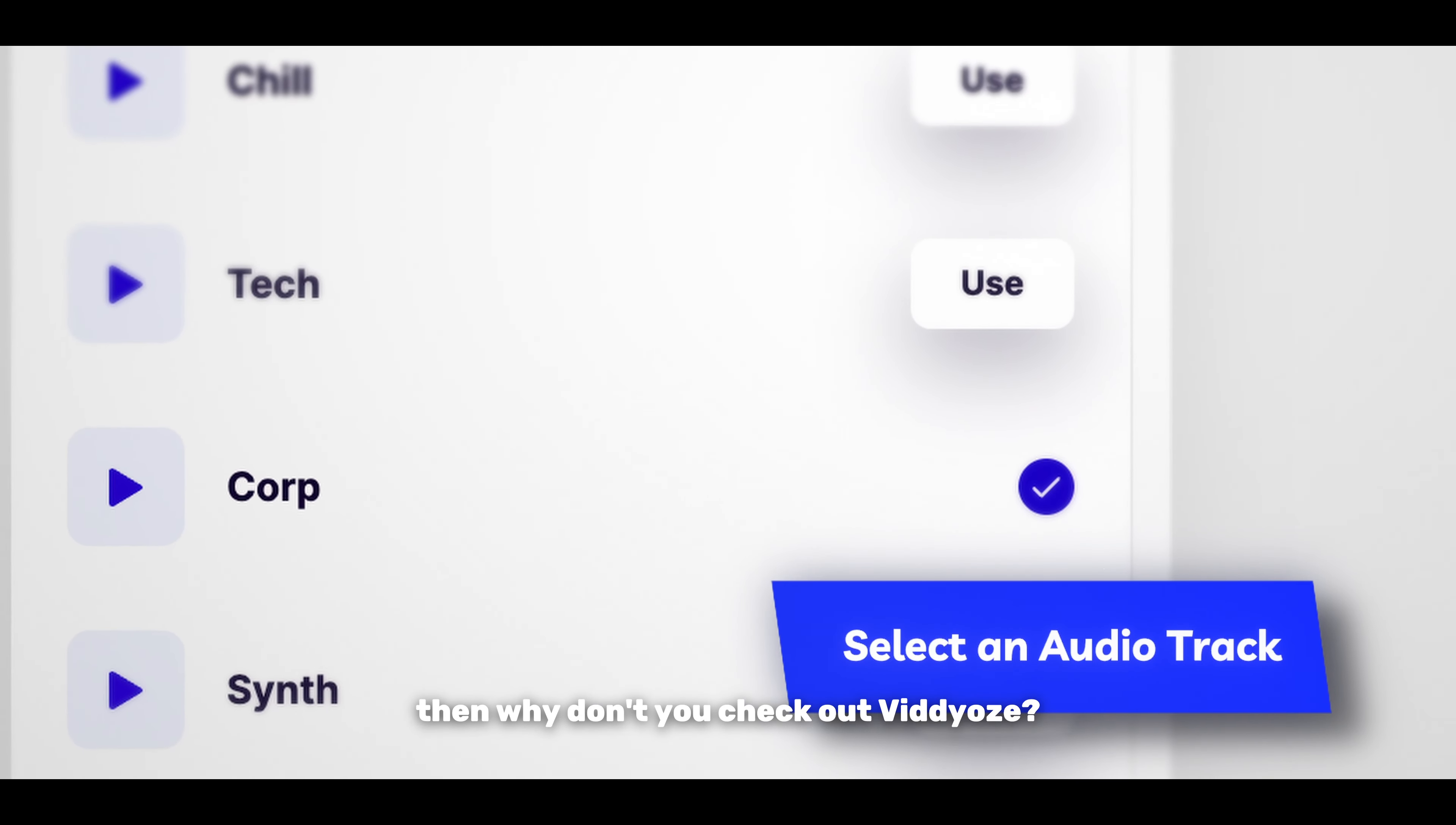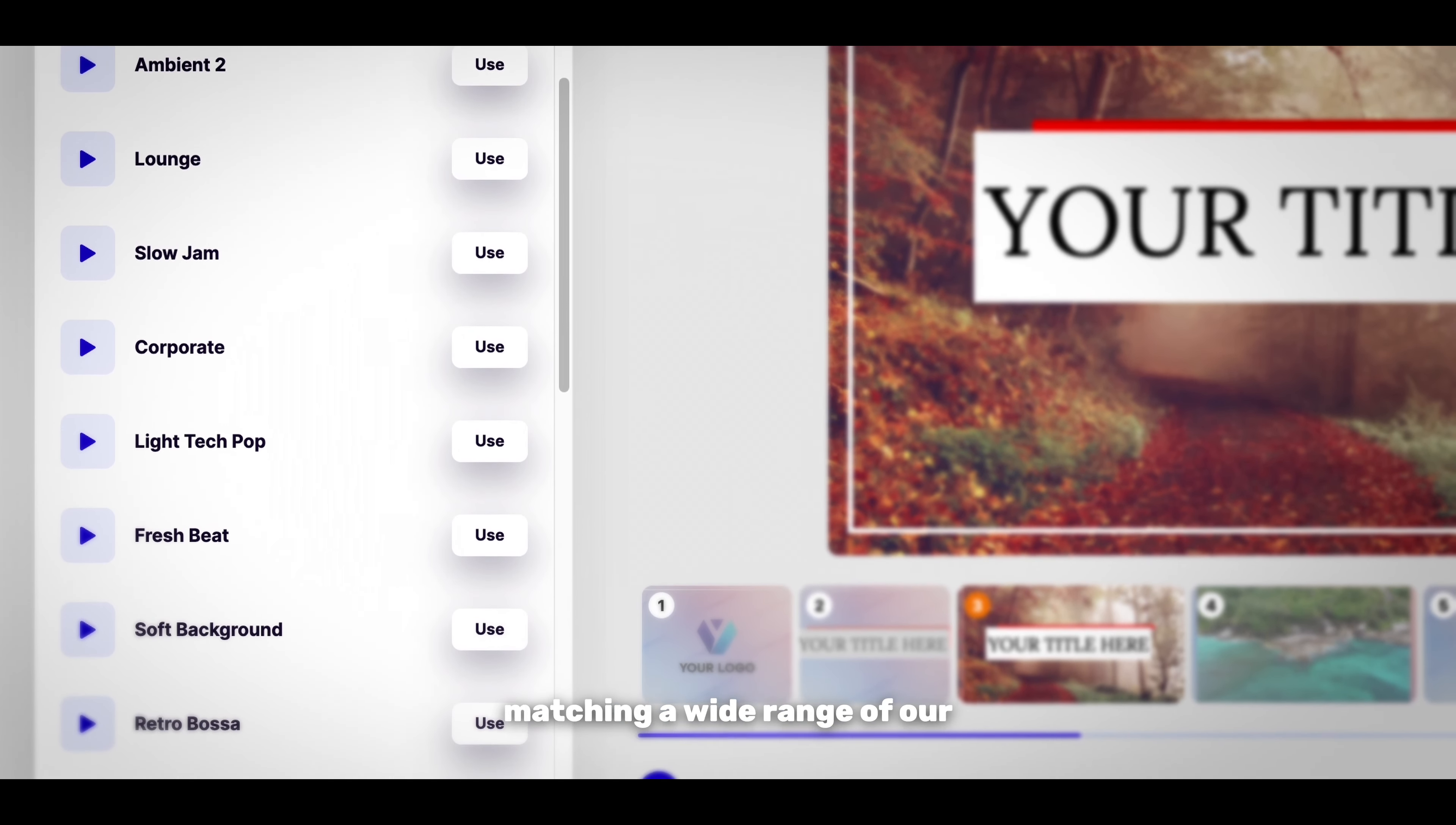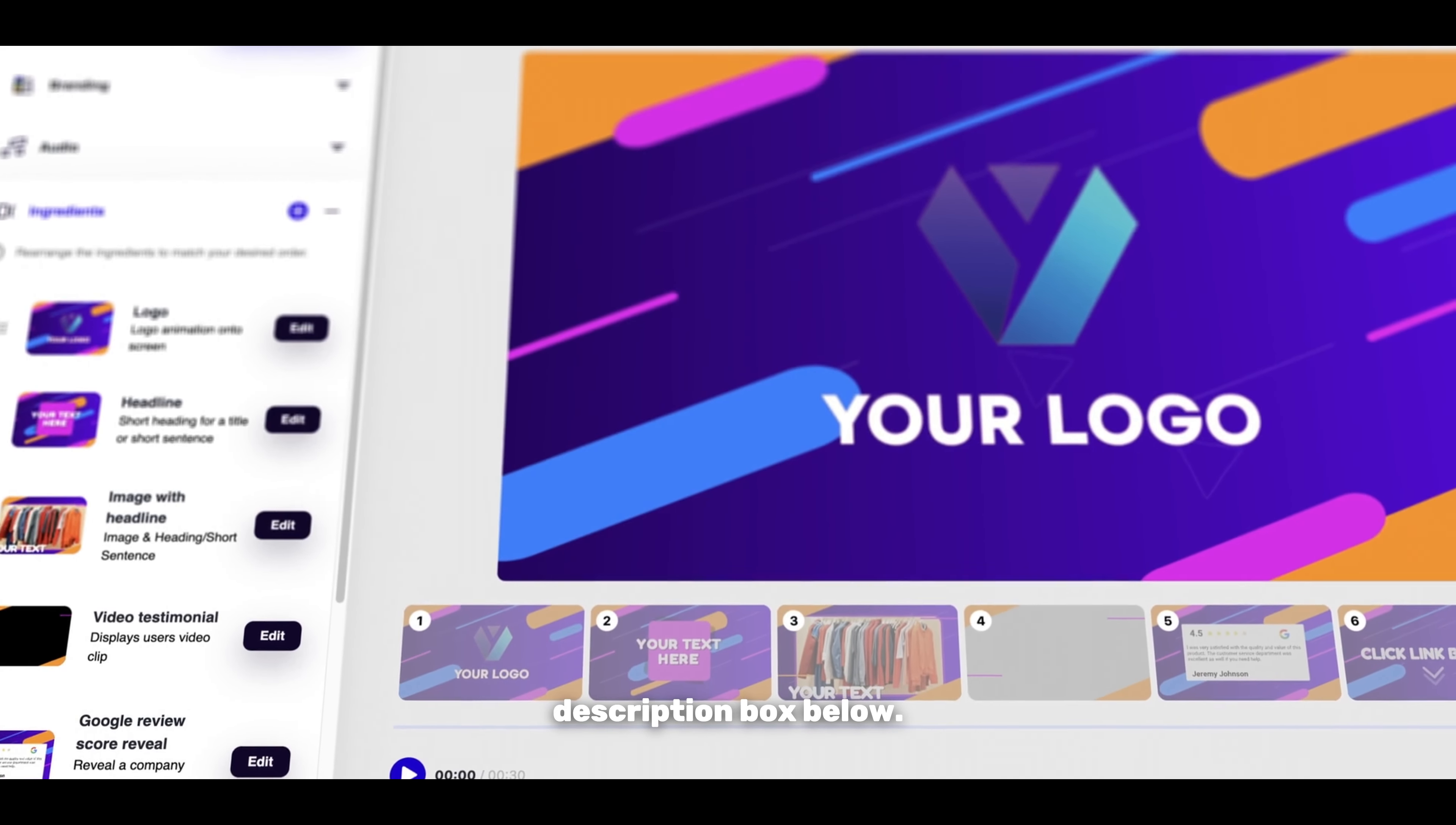If you're looking for an automated method for cutting to the beat, then why don't you check out Videos? Videos is the online video maker that can piece together any kind of video you want with your own custom branding, text, and of course, audio. Videos offers a straightforward solution by automatically matching a wide range of our ready-to-use audio tracks with your video as you put it together. You can try Videos yourself for absolutely free just by following the link in the description box below.